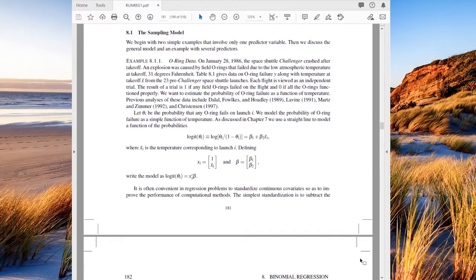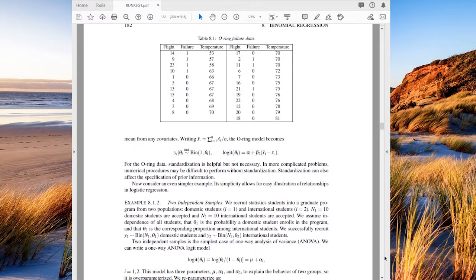The dataset we're going to look at is from the Space Shuttle program from the late 70s and 80s, covering O-ring failures at various temperatures. We've got flight numbers — there were 23 flights prior to the Challenger explosion. These are data on the temperatures at which those launches occurred and whether any O-ring failures were reported. Failure is a 0-1 variable: either one or more O-rings failed, or none failed. We also have the temperature at which each launch happened.